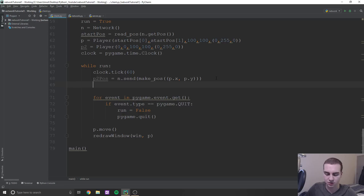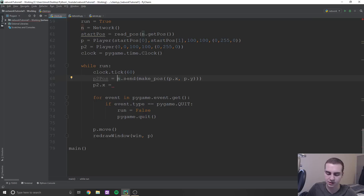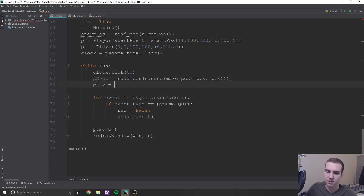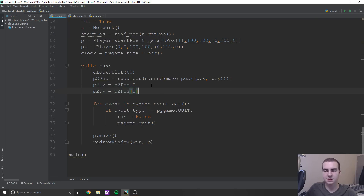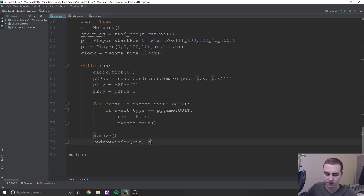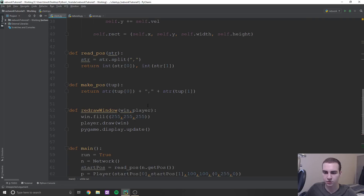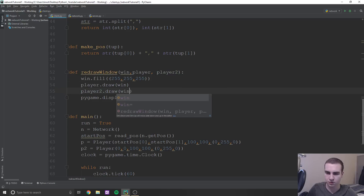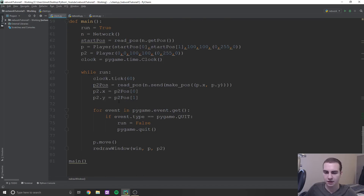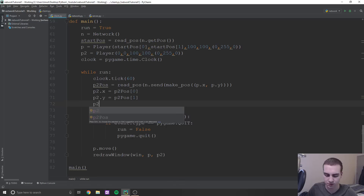And then what we're going to do for P2 is update its position. So we'll say P2 dot x is going to be equal to, after wrapping with read_pos, it's coming in as a string so we need to convert it into our actual position. So P2_pos is going to be P2_position[0] and P2 dot y is going to be P2_pos[1]. Now the only thing left to do is draw P2 and update P2's rectangle. So in the redraw window down here, we're going to add player two, and then do player_two dot draw window.